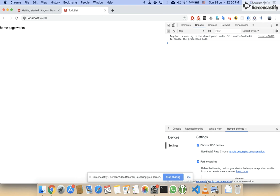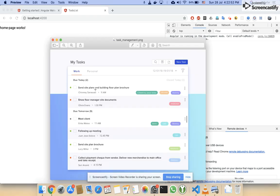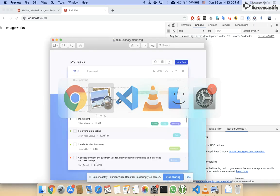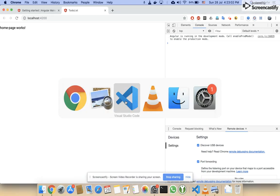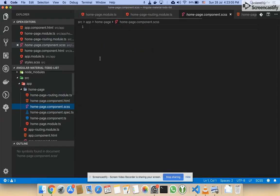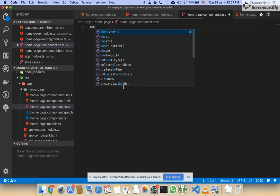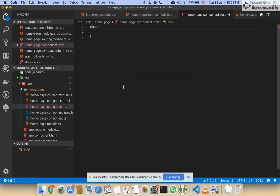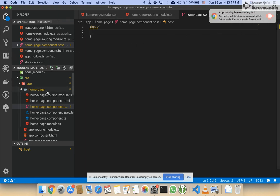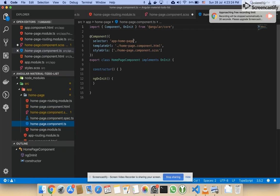Now I want to show you that I am going to create a layout that looks like this, so let's start. First of all I will add a background color. I am selecting the host, which will be the HTML tag for the home page component — app-home-page.